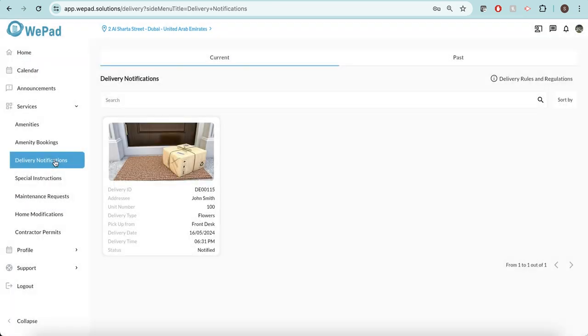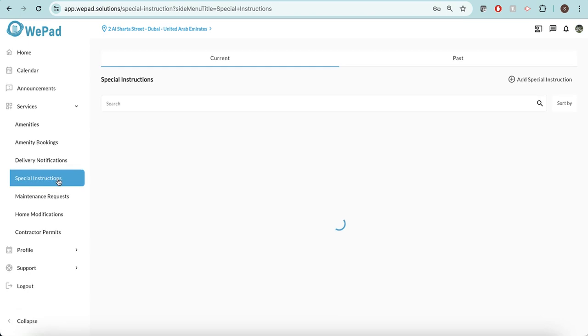Any delivery notifications, you can see I've been notified here that there's a delivery waiting for me. Flowers I need to go pick them up, and where I need to pick them up is the front desk.